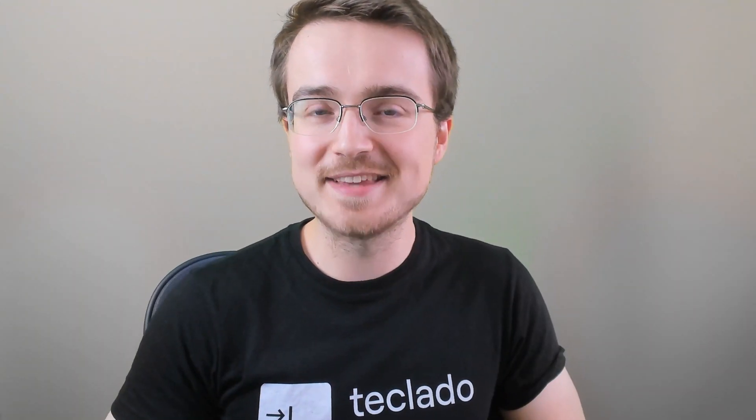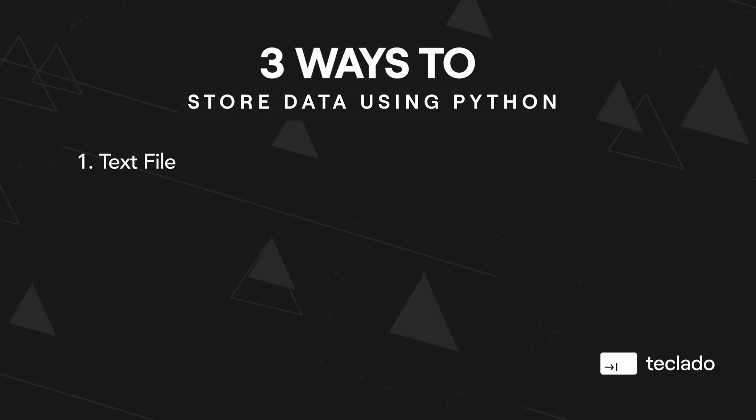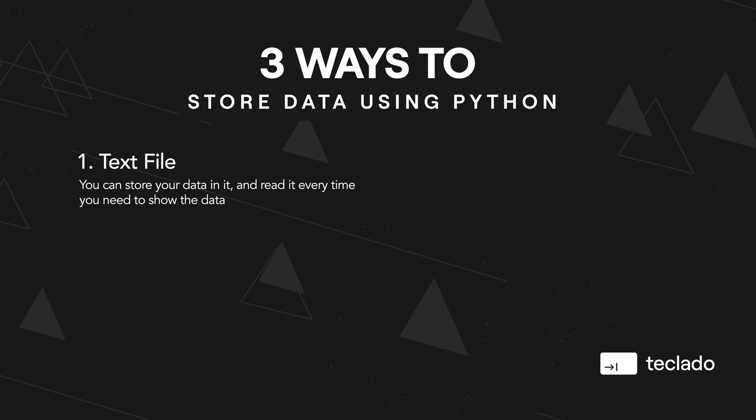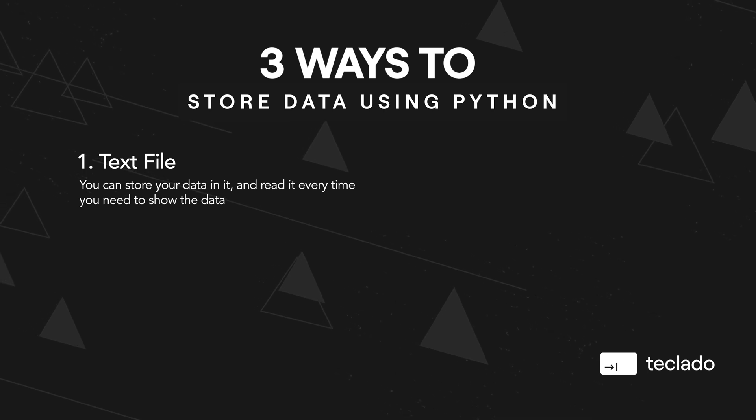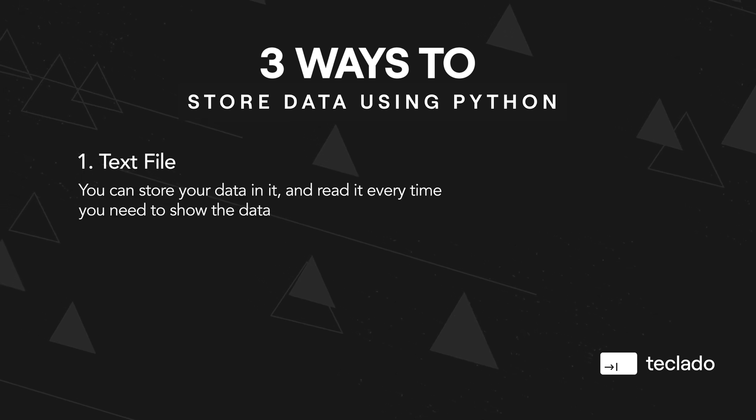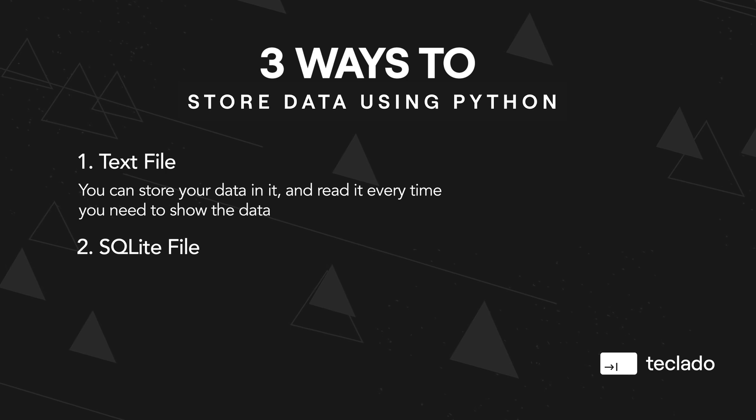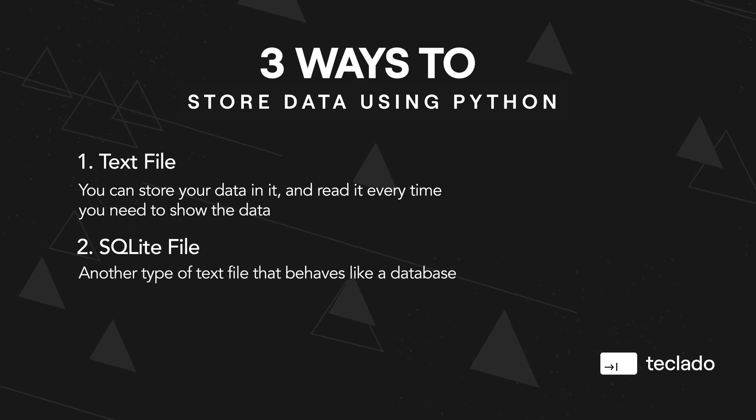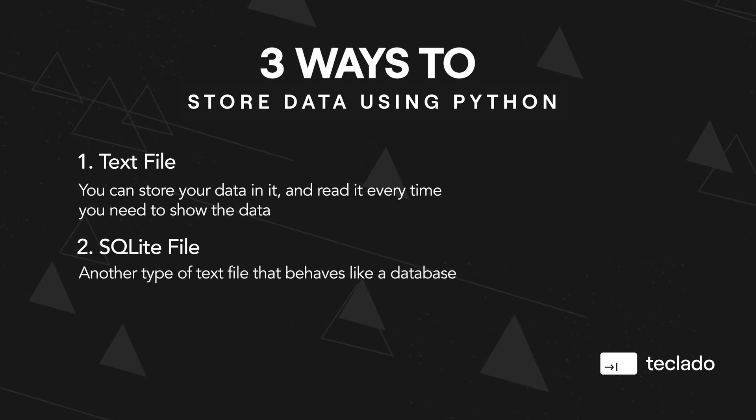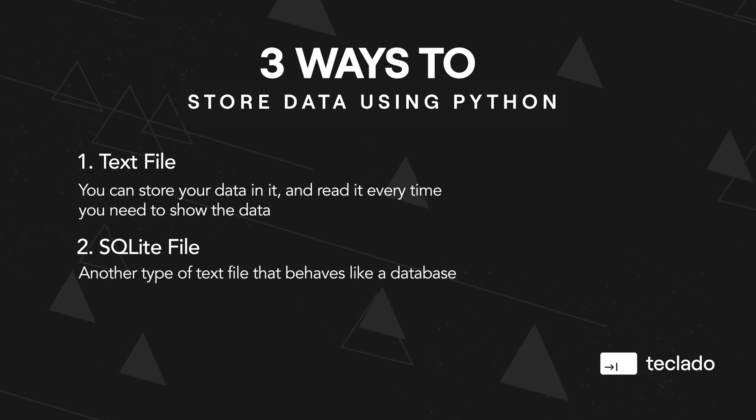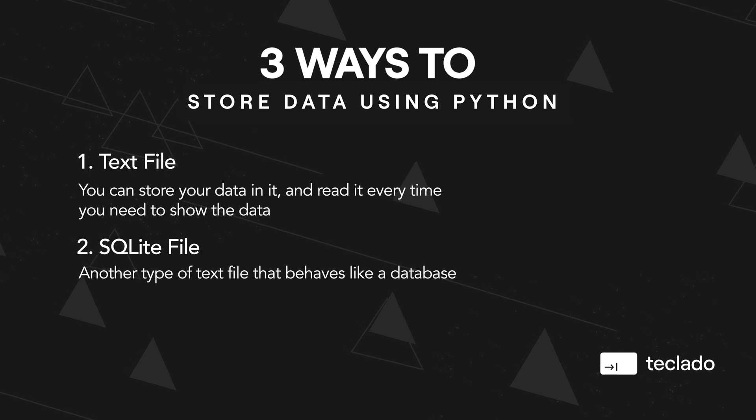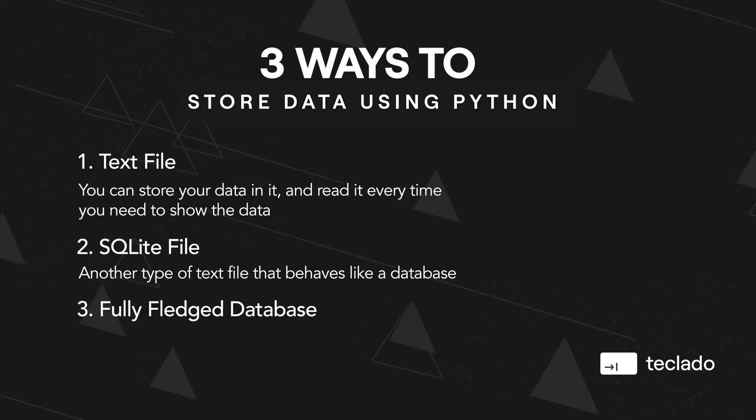There are three ways that I normally use to store data using Python. There's text file that you can create, store your data into and read every time you need the data. There's the SQLite file which is another type of text file basically but that behaves like a database. And finally there is the fully fledged database option. Let's talk about them in turn what are the benefits and the drawbacks of each option.